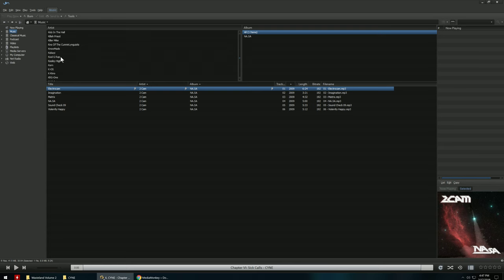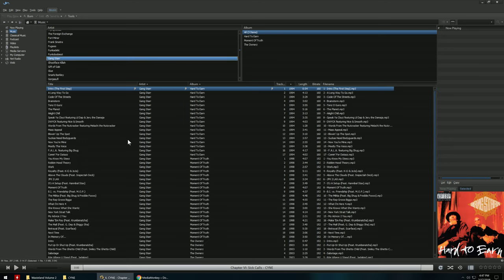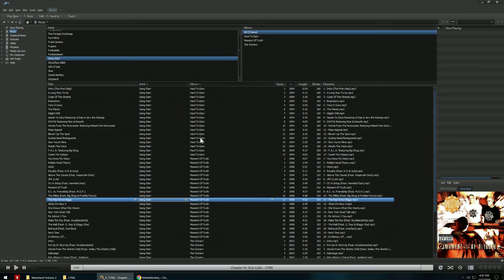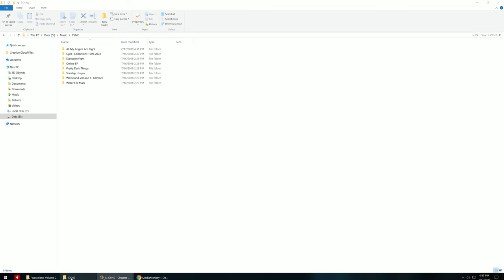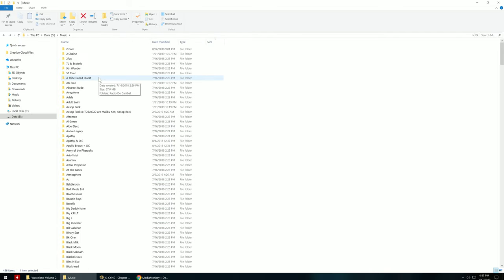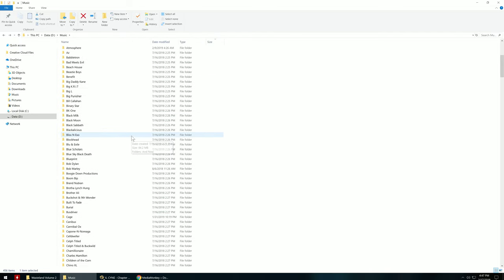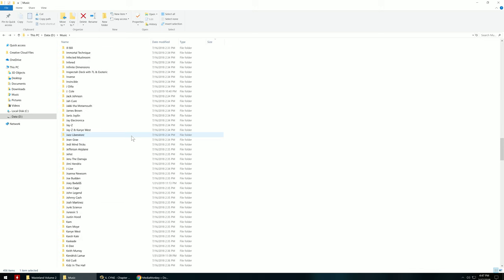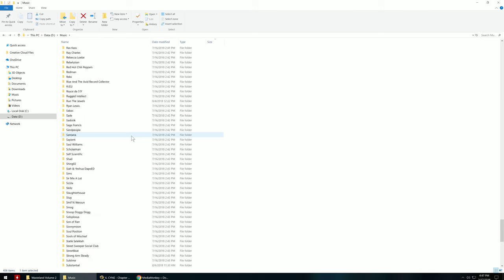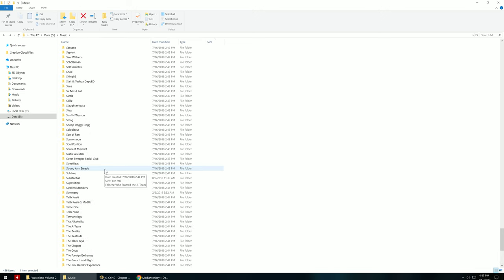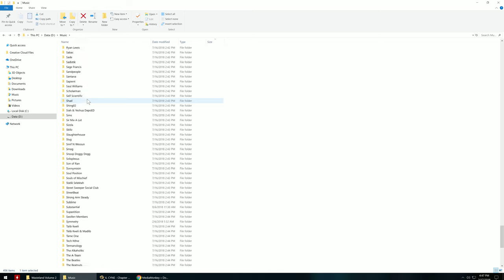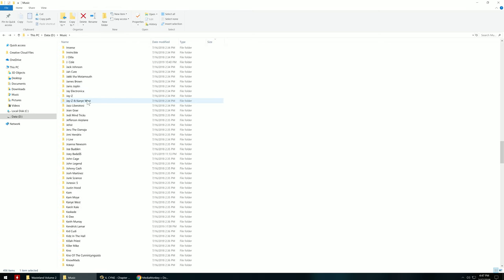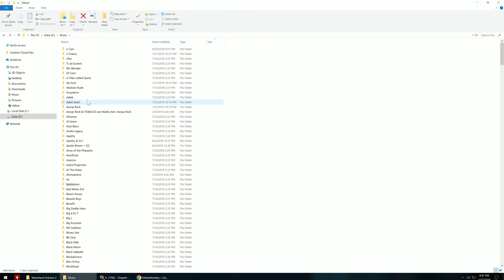So I have a consistent library that has the proper ID3 tags but also a proper file structure. This is nice if you're using a player that does not have proper ID3 tag playback or support. It's also nice because I can easily find any music I want.